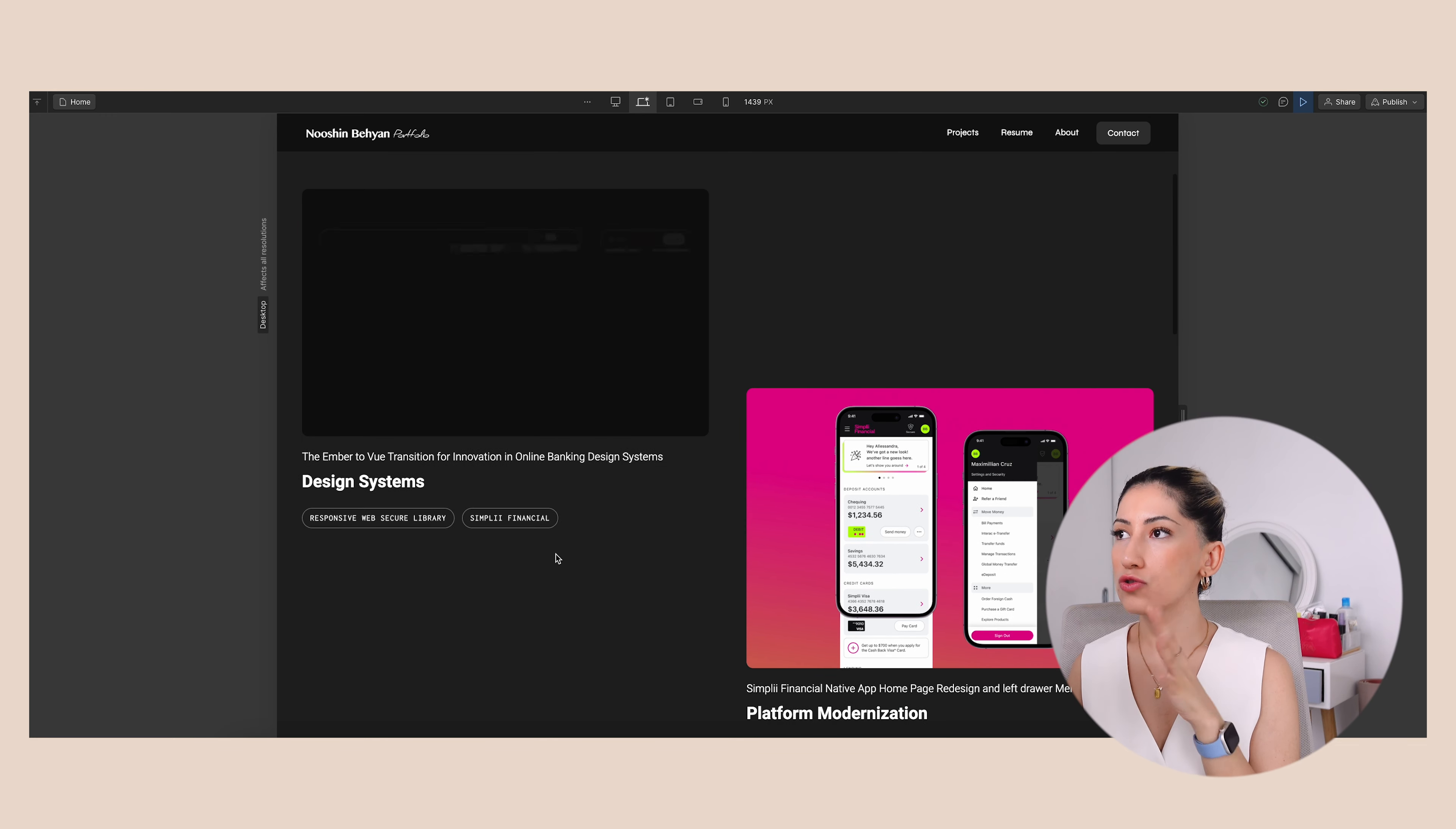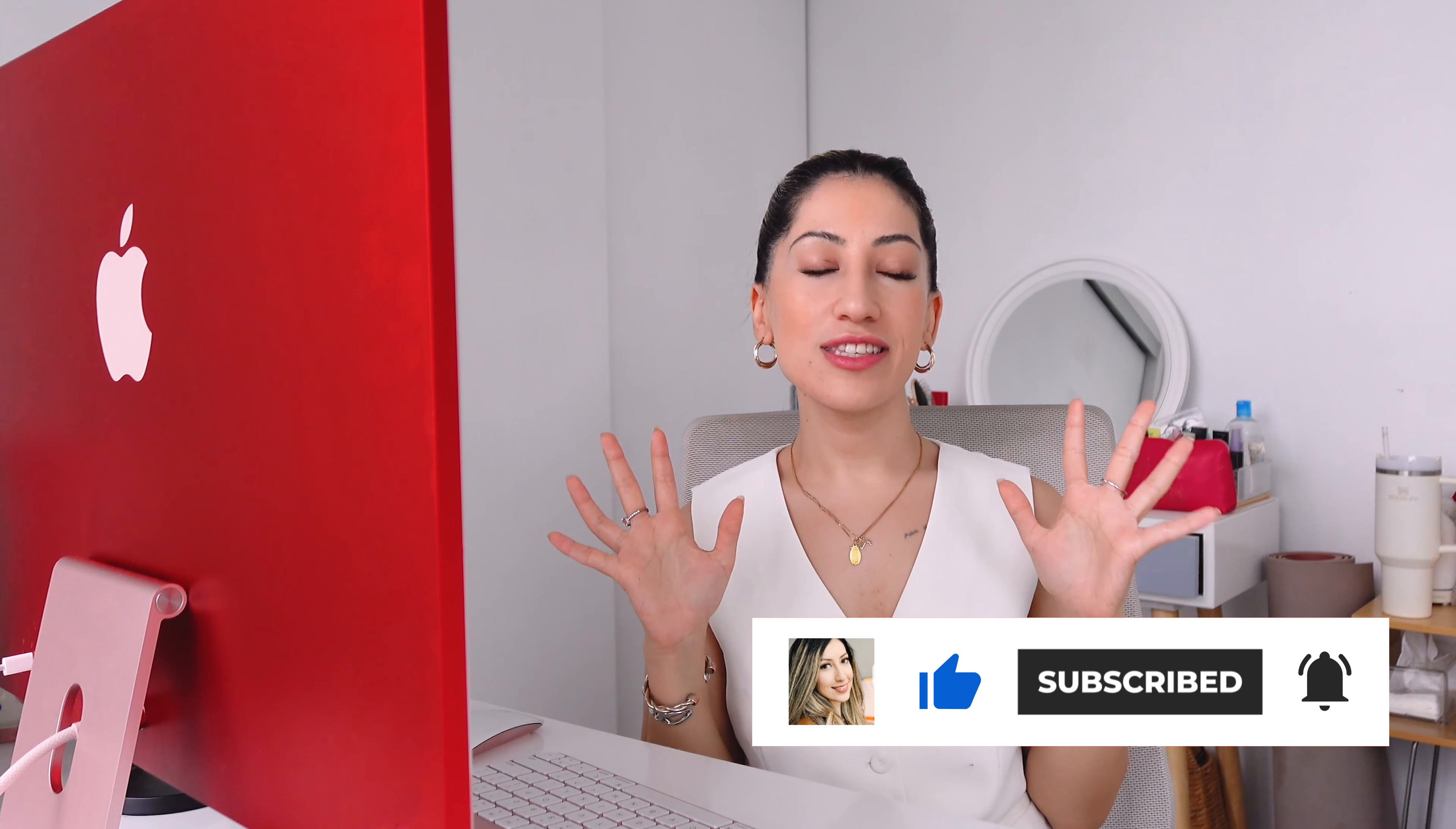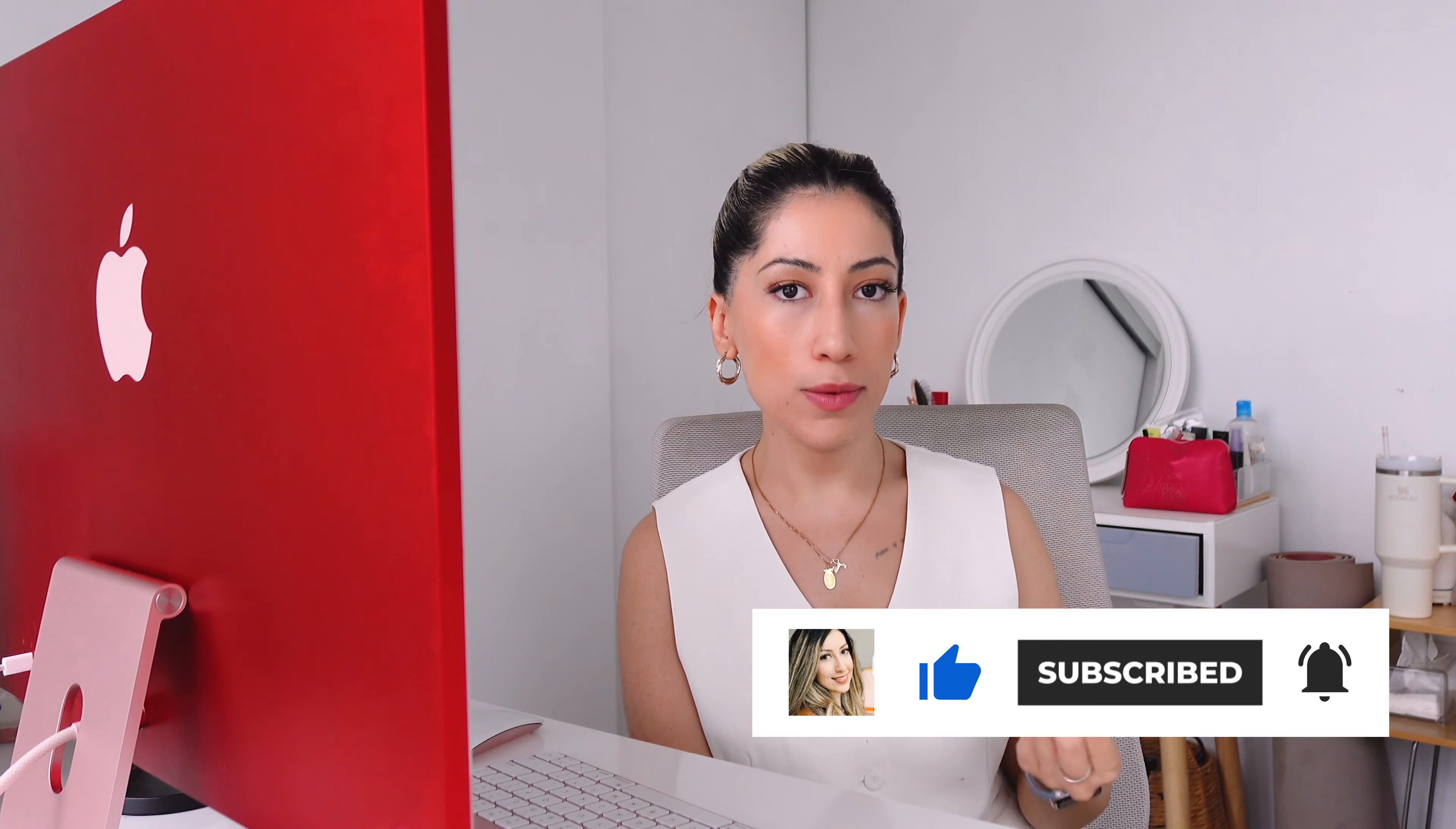Thank you so much guys for watching this video until the end. I highly recommend you to watch this video as well - I just talked about my first portfolio website that got me hired at a tech startup in just one week. See you in the next video, bye.